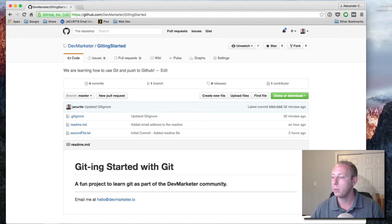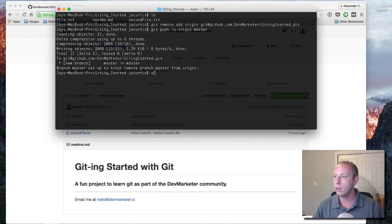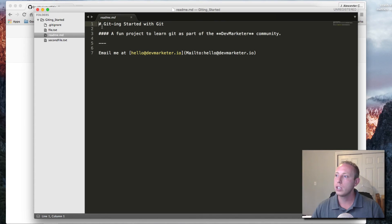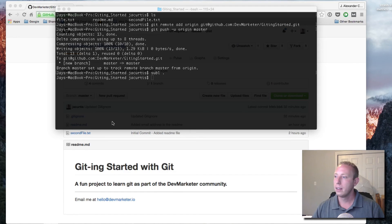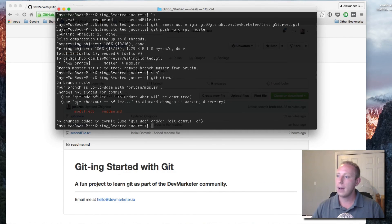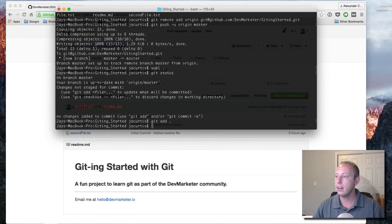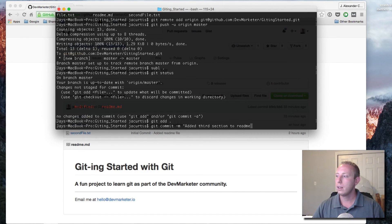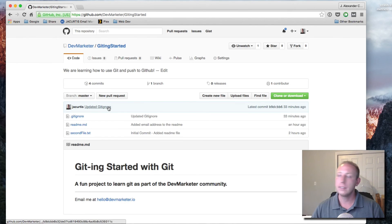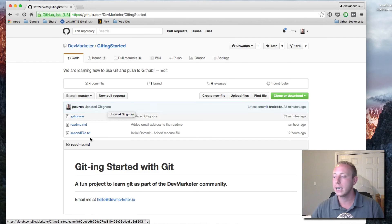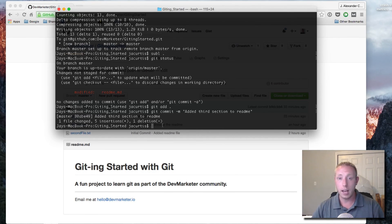Get used to creating projects on GitHub and storing them there — it is a developer's best friend. Now with the basic knowledge you have, you know how to create a project locally, commit it through git, and push it to GitHub. Every time you make a change you can just push it again. Let me show you that workflow: let's make a change to our readme.md and add another line, then save it.